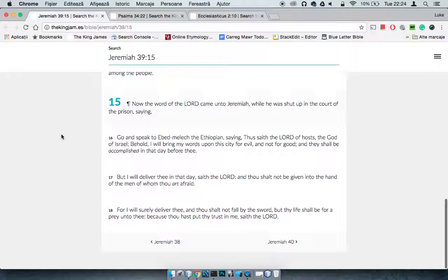This is the point I wanted to bring out: for I will surely deliver thee, and thou shalt not fall by the sword, but thy life shall be for a prey unto thee because thou hast trusted in me, saith the Lord. I wanted to get into that real quick.